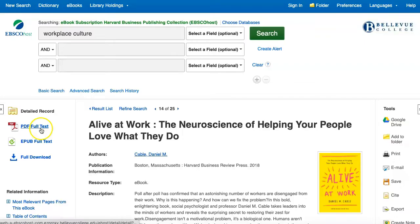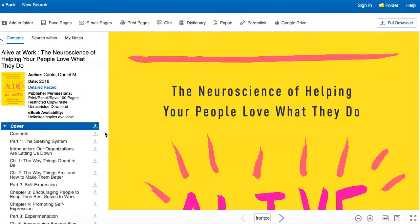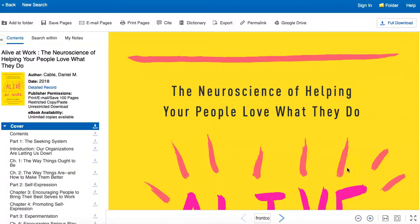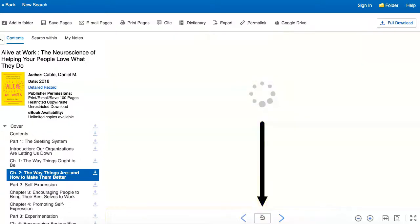Once you open the ebook, you can select an individual section by clicking on a link from the table of contents menu on the left. If you know a particular page you'd like to jump to, you can add that in the box at the bottom middle of the page and click enter on your keyboard.